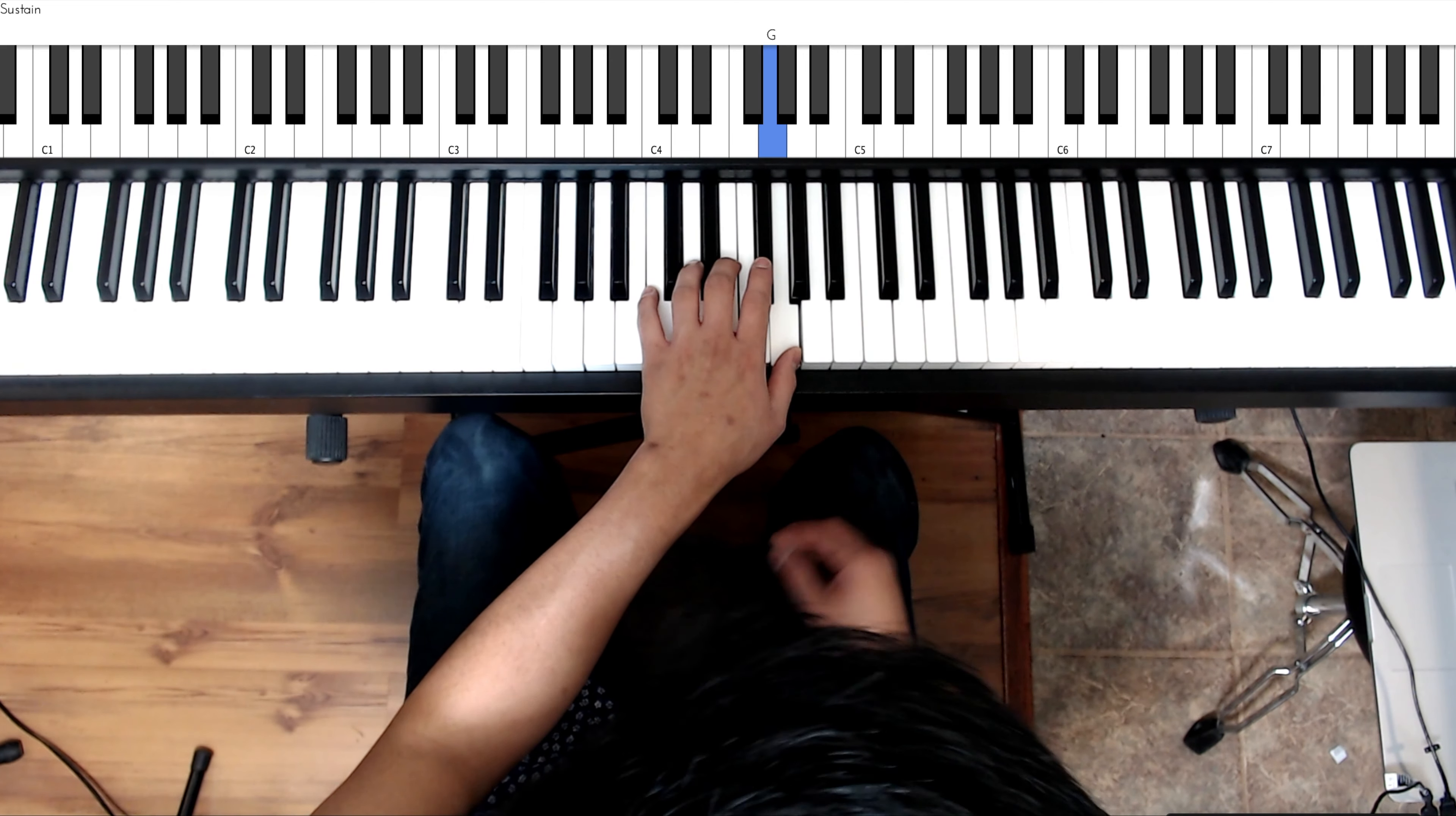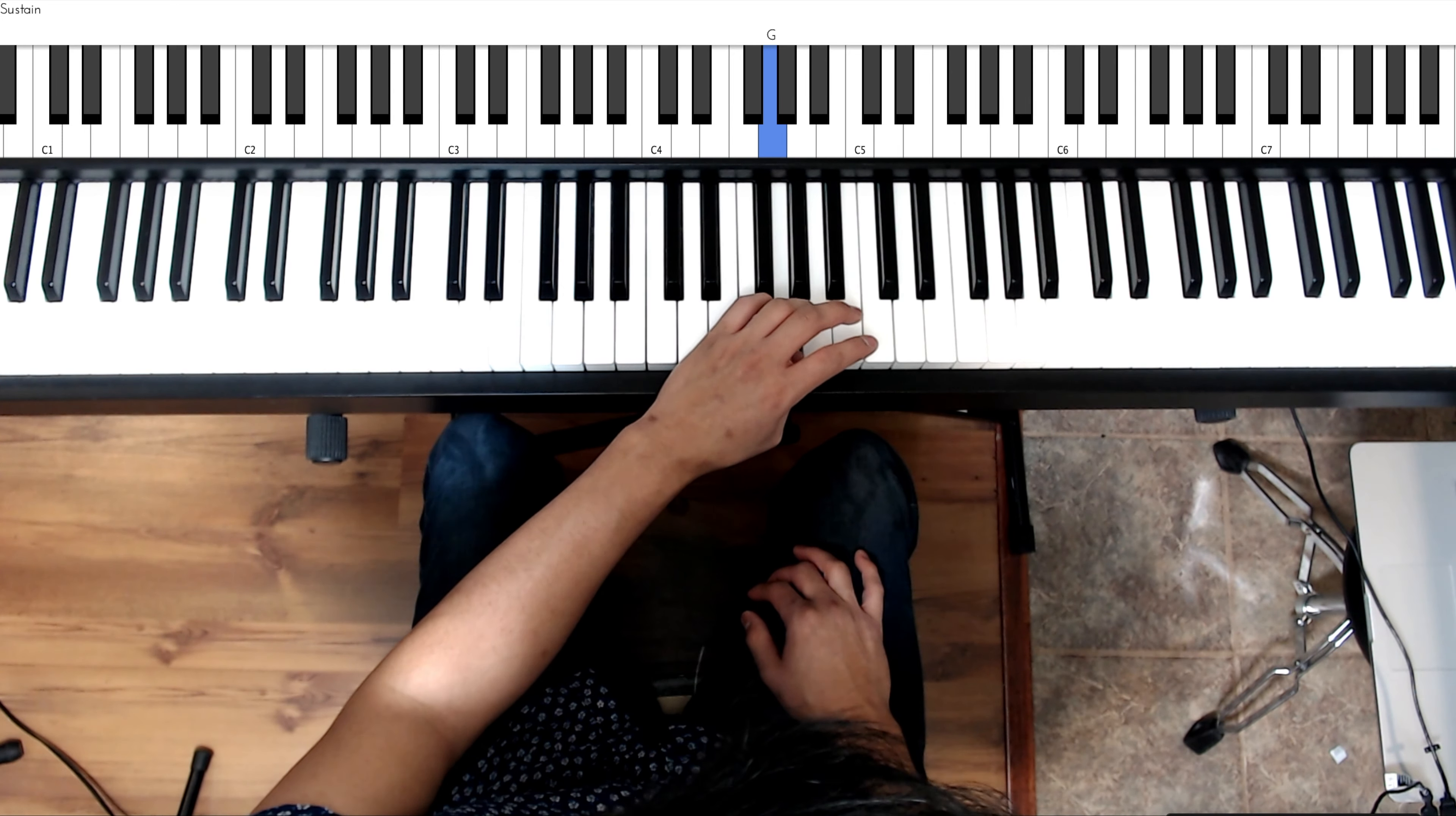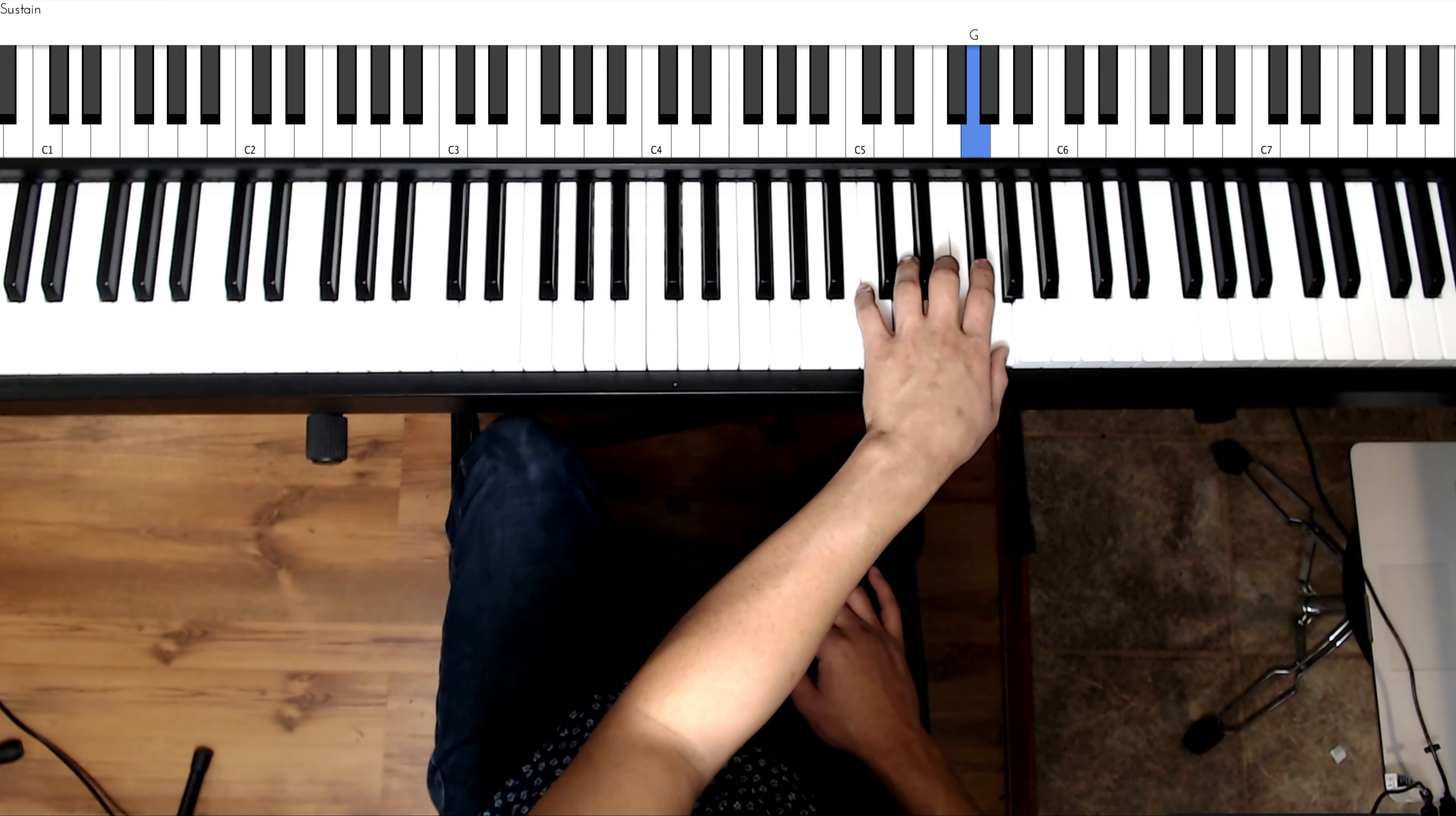Now we're going to go two octaves, so I would just go back, I would descend at this point if I'm doing one octave. With the two octaves, take the fourth finger over to A, third finger B, C, D, E, F sharp, G.